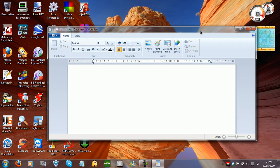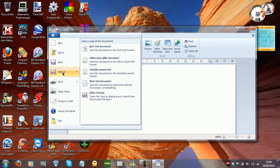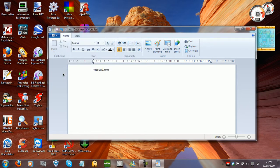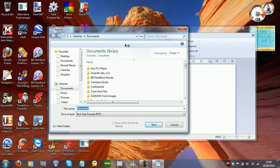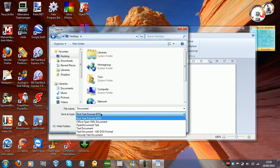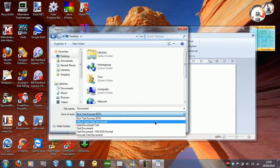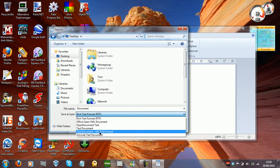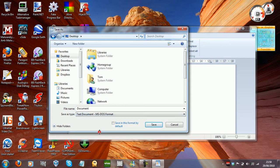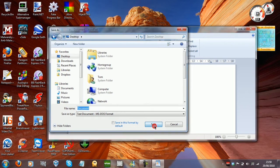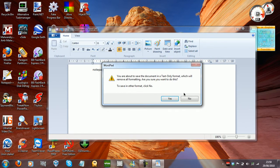We do this through a batch file. All you have to do is type notepad.exe, then go to Save As. You're going to want to save it as a Text Document in MS-DOS format. Click that, click Save, and click yes.